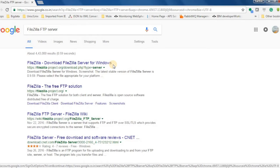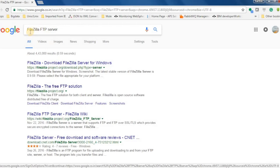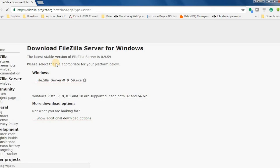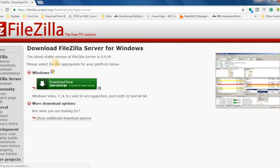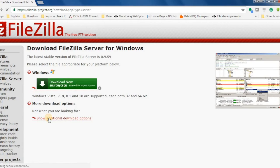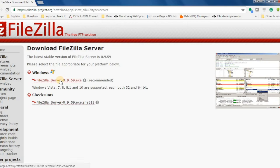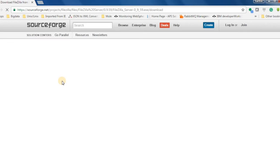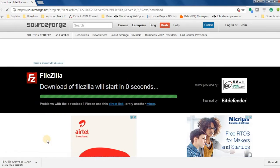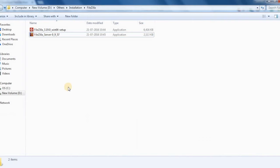You can get this installation file by directly googling it with FileZilla FTP server as a keyword. If you need, I will provide the link below as well. Go to more download options and download the Windows version. It is only available in Windows, not for any other OS as of now.